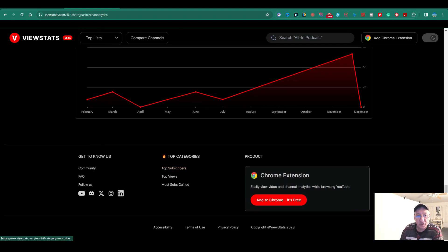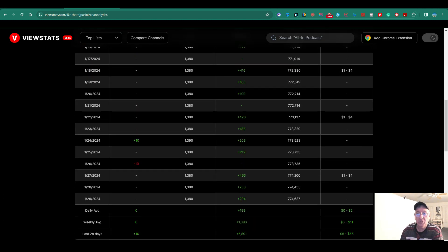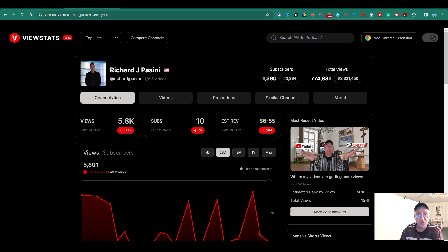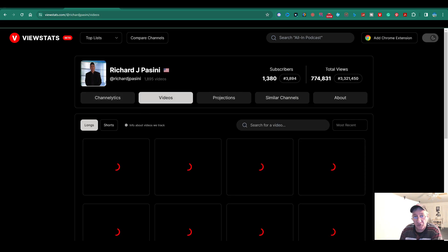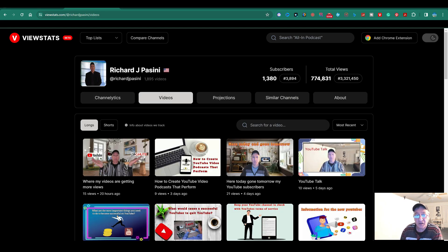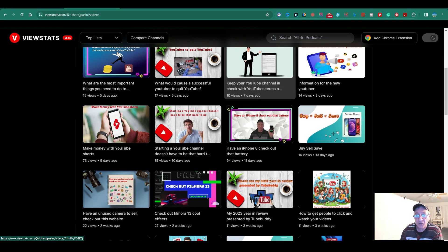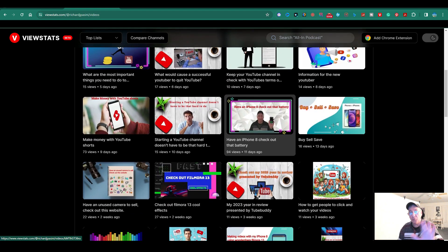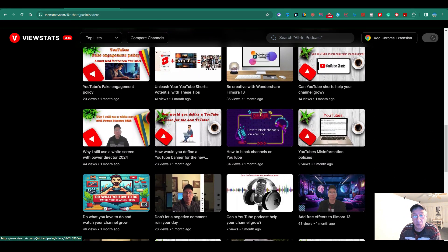What else they got over here? Then you got your top subscribers, your top views, most gained. What else can I share with you guys? And again, all the information up here is pretty cool. Then, of course, your videos. You can search your videos, which is nice. I like the format. It's pretty cut and dry. Nice and clean format.